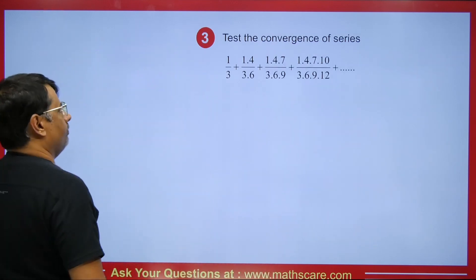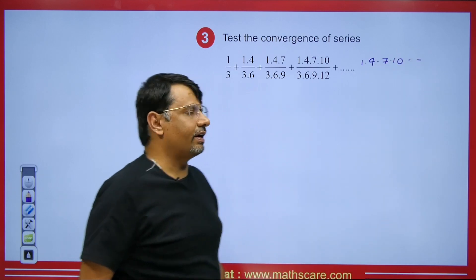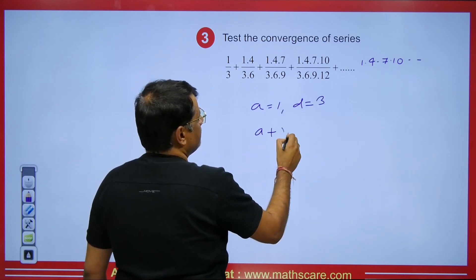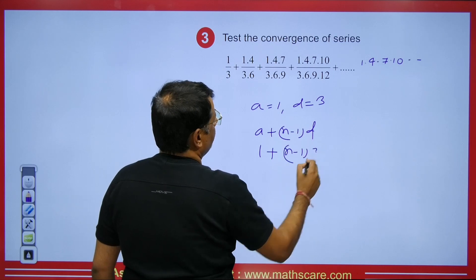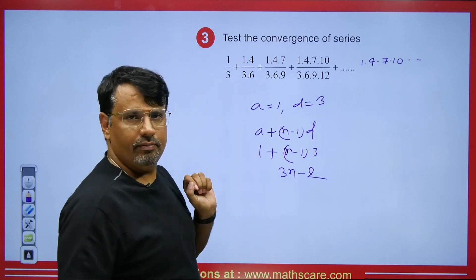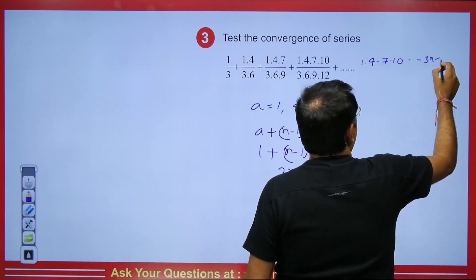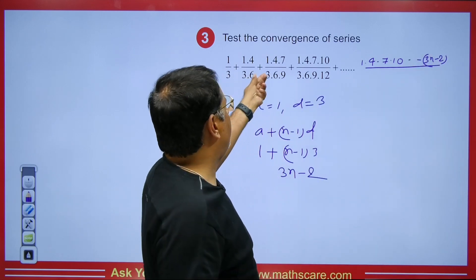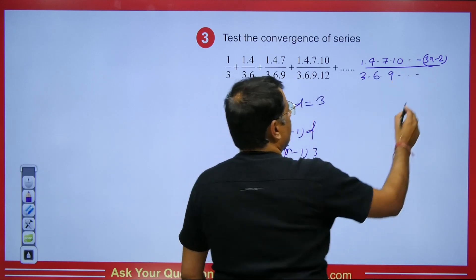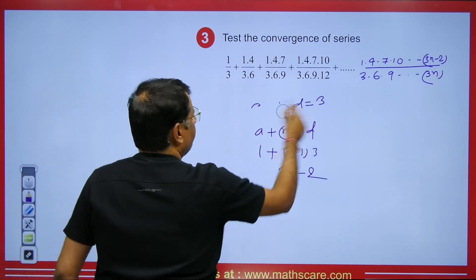Now let's examine another question. We have the sequence 1, 4, 7, 10 in the numerator — an arithmetic progression with a = 1, d = 3 — so the nth term is a + (n−1)d = 1 + (n−1)·3 = 3n − 2. Checking: putting n = 1 gives 1, putting n = 2 gives 4. Correct.